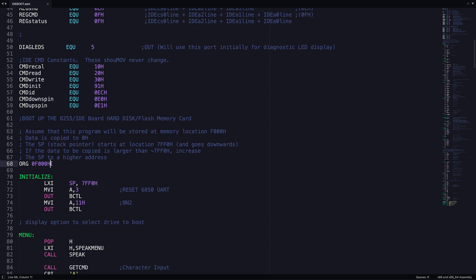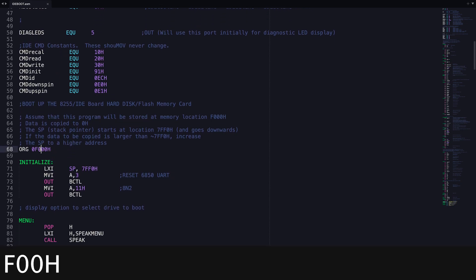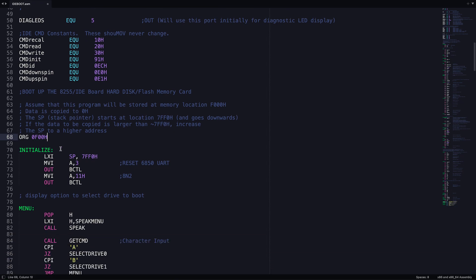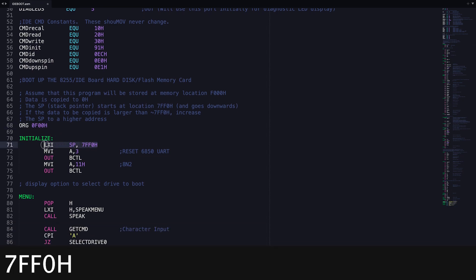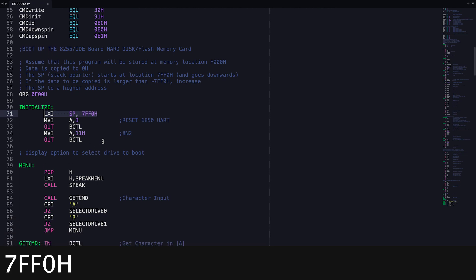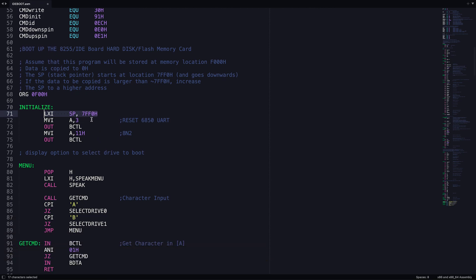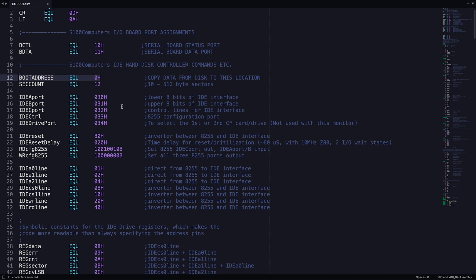The bootloader will be executed from location F00 hex, so we need to set the ORC to that. The stack pointer will be initialized to 7FF0 hex and will fill downwards from there. The data from the drives will be copied to address 0 and fill up from there. Keep the size of the data in mind when loading it since there is a maximum that it will support.